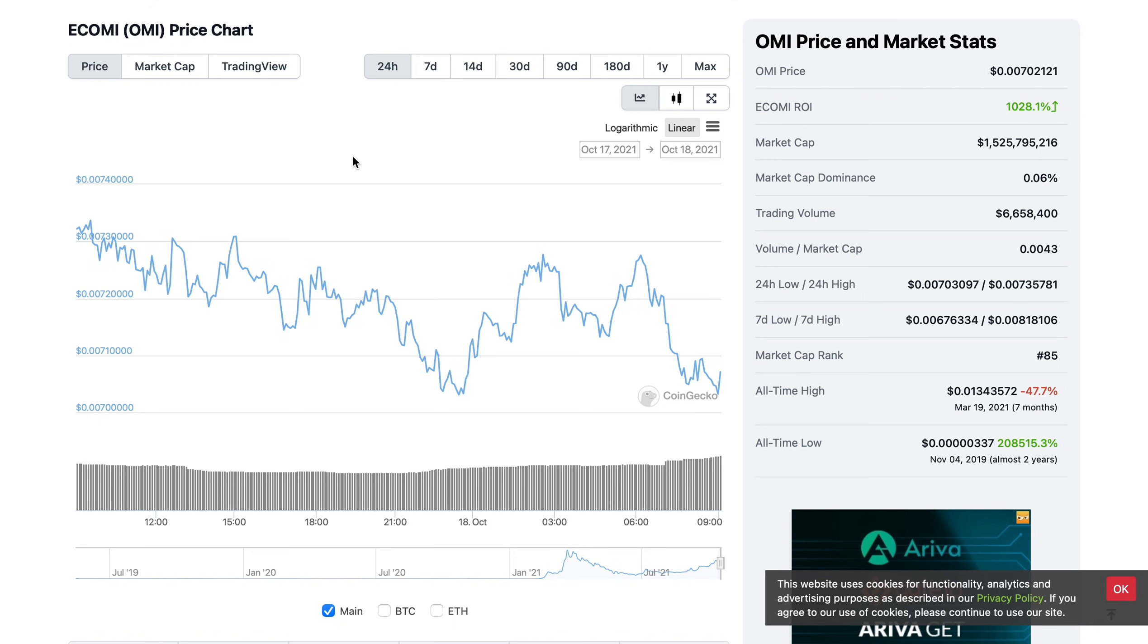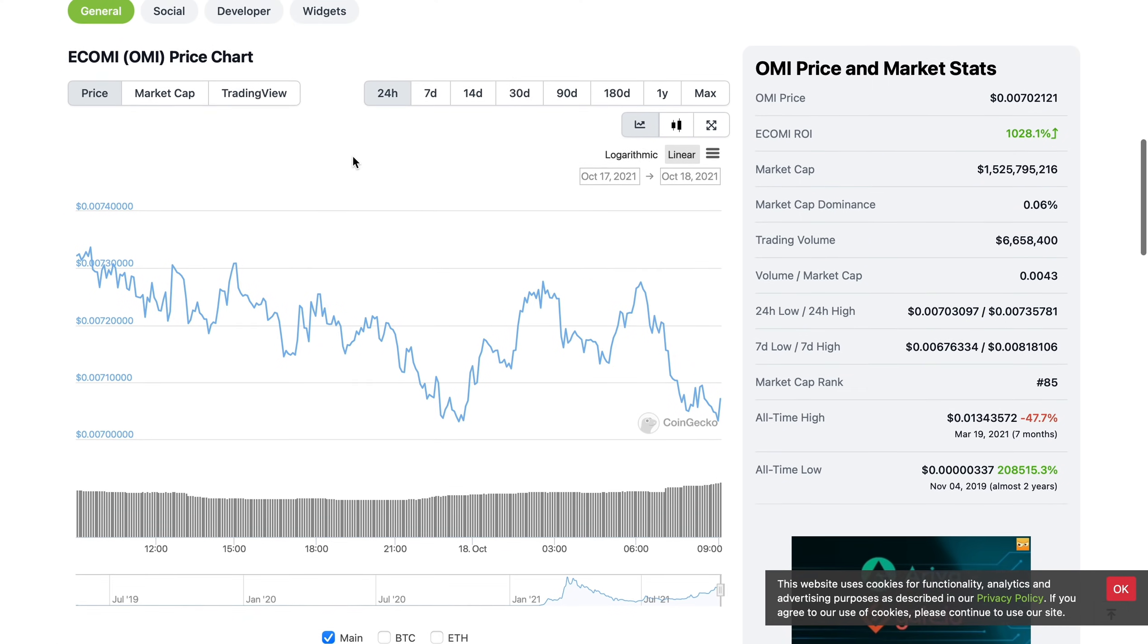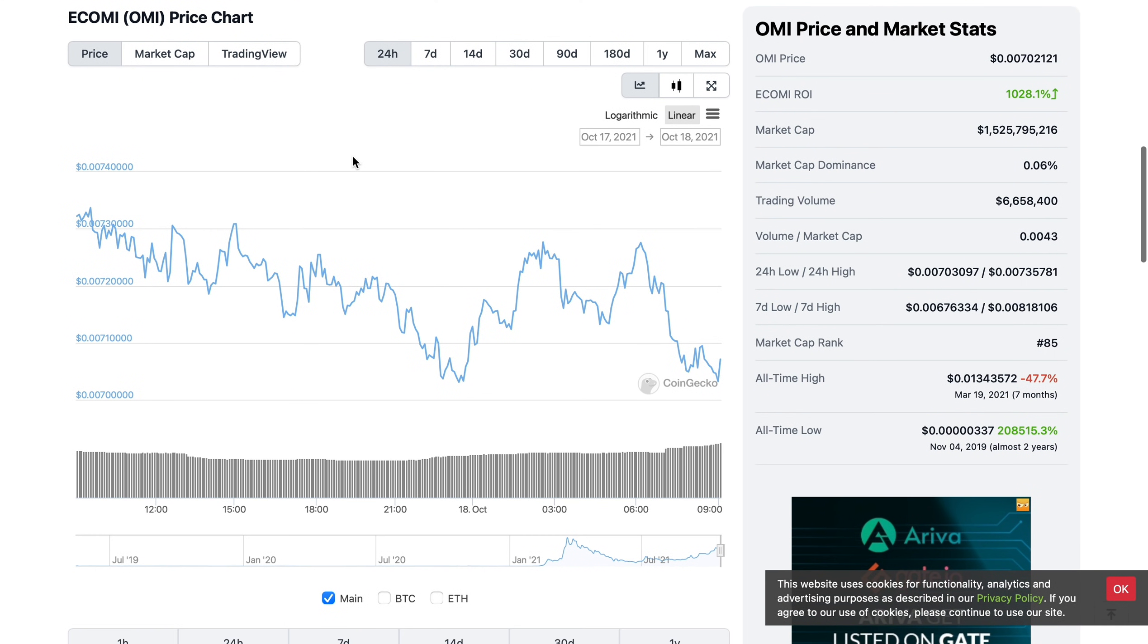I know we've spoken a lot about Binance and of course there are a lot of fun things happening with OMI at the moment. However, one of Ecomi's biggest markets, which is the U.S. market, is being left out.